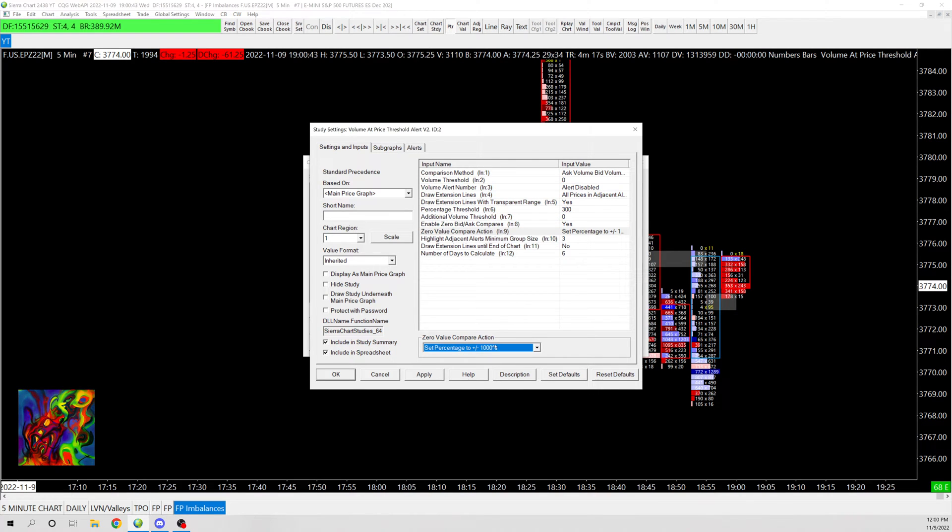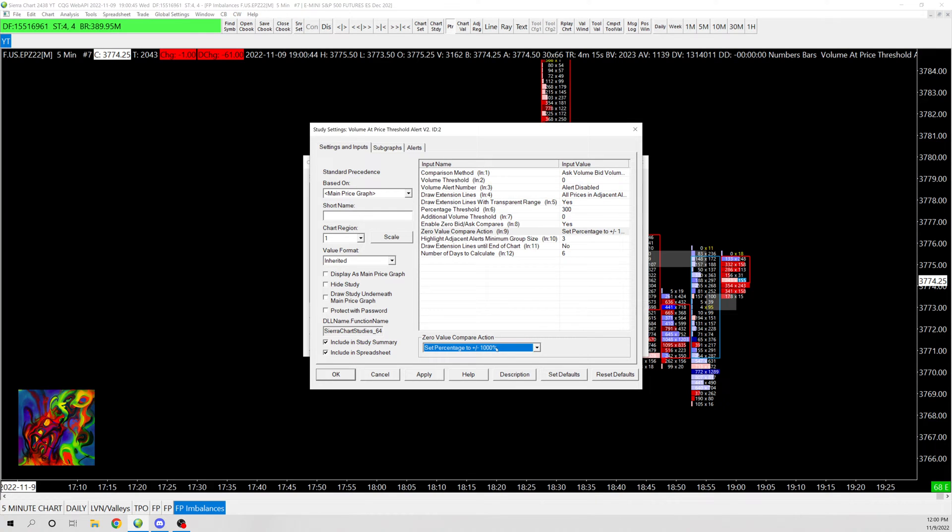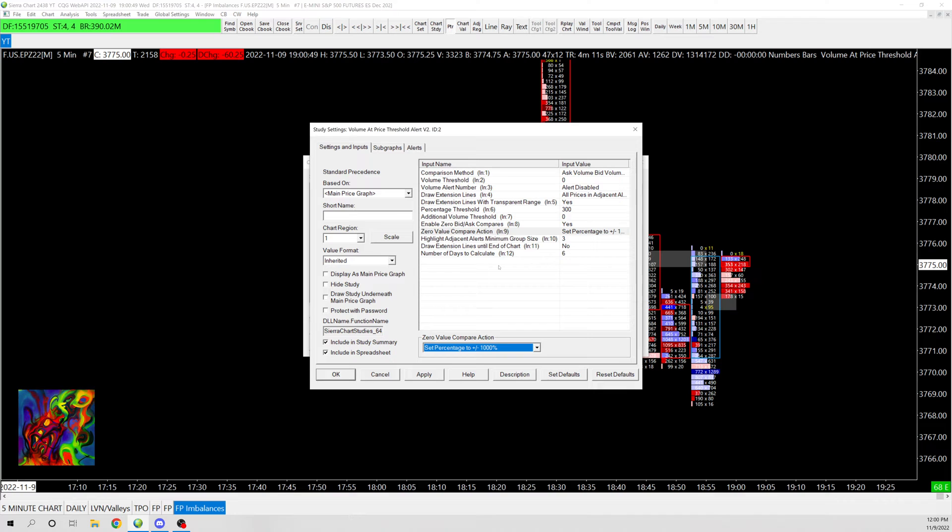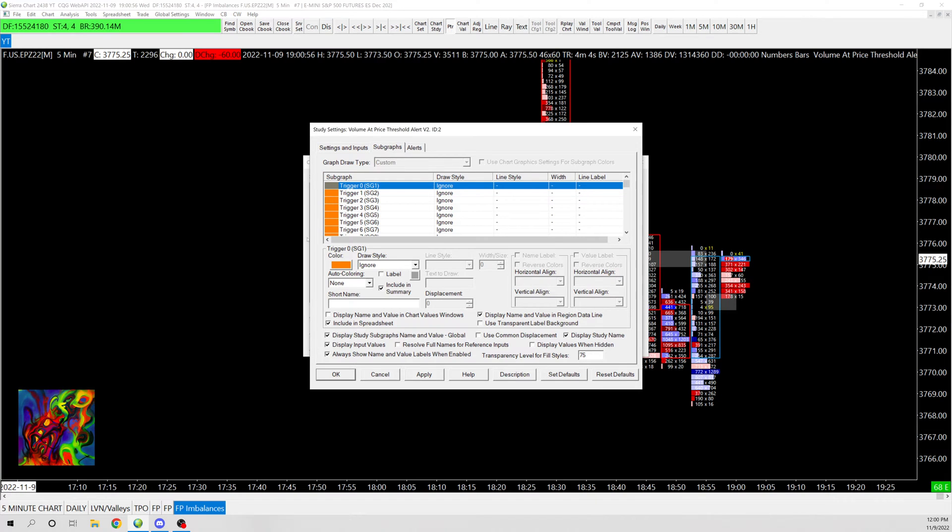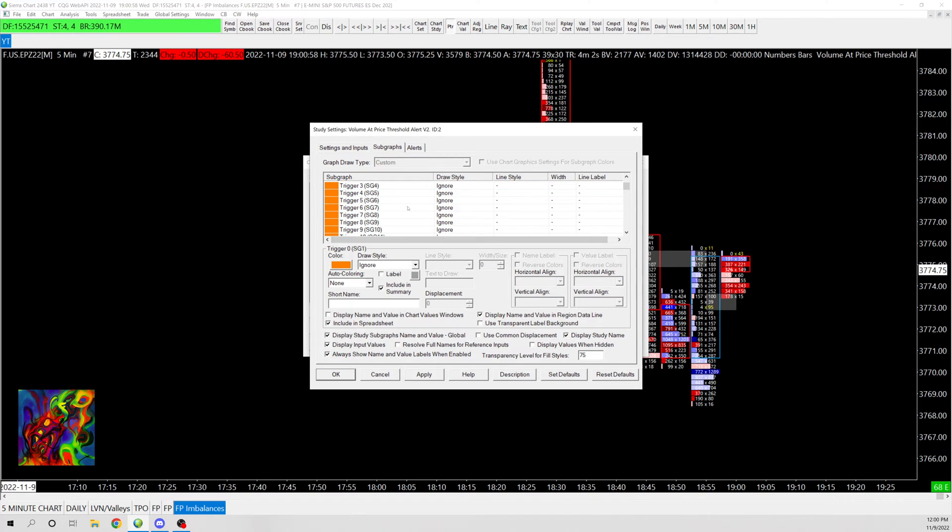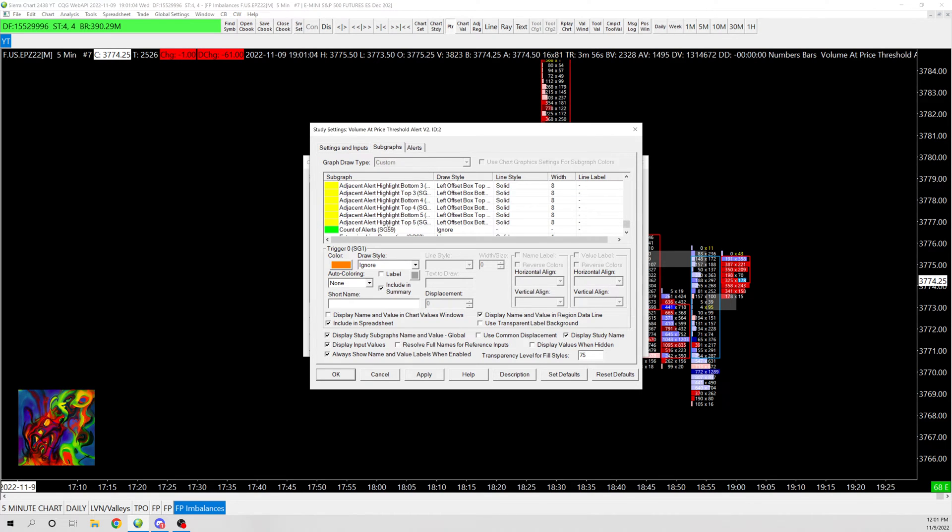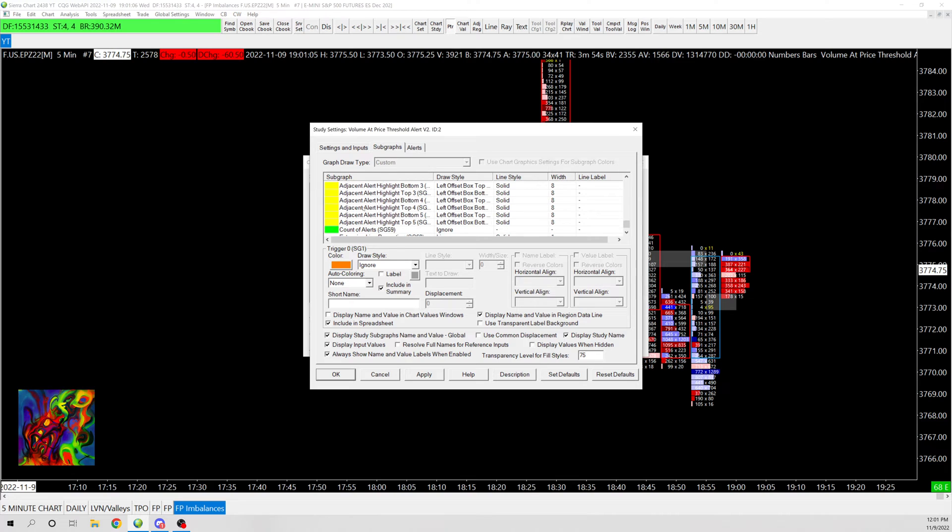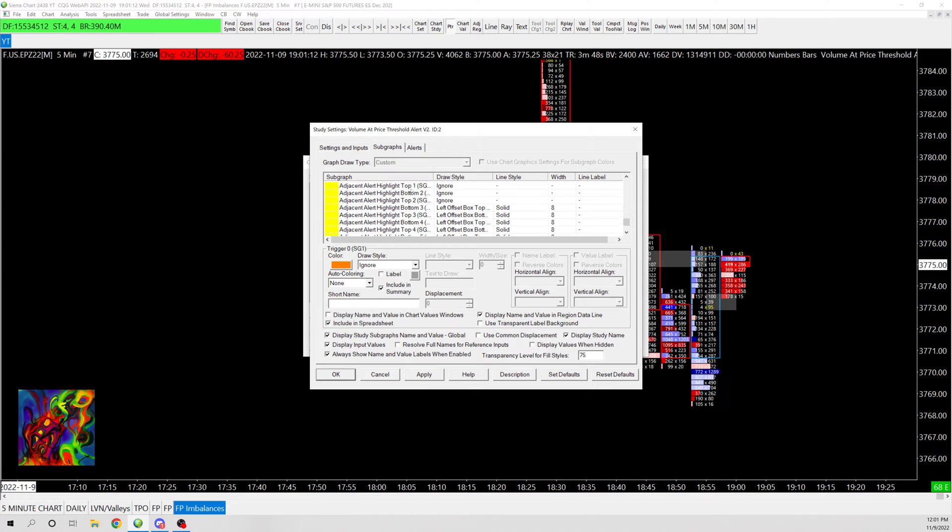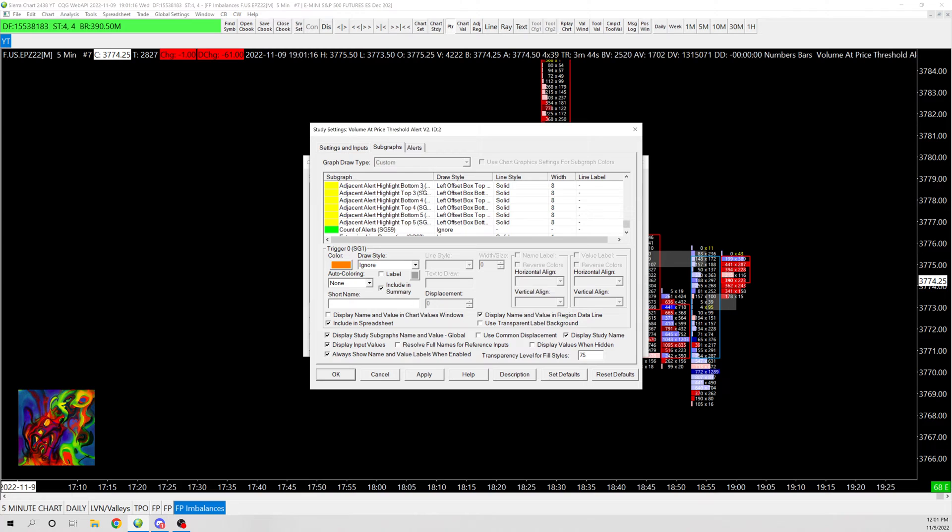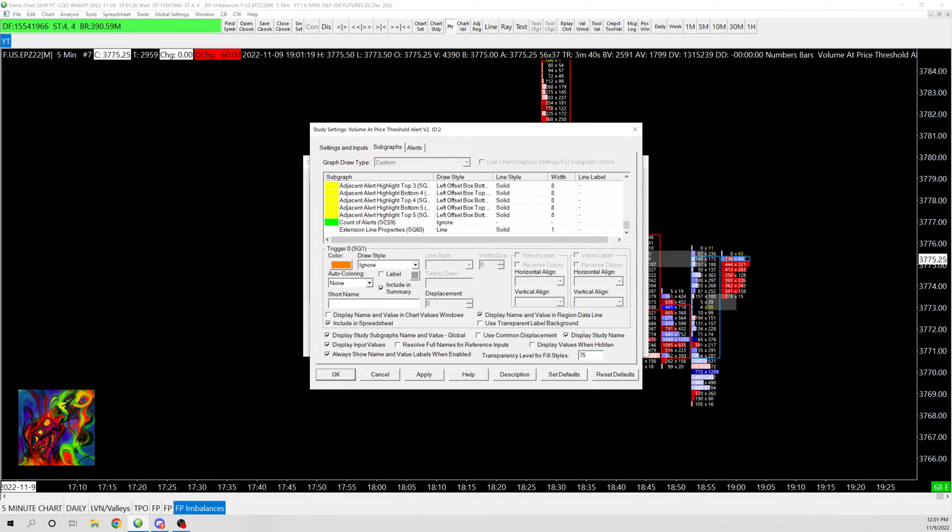And then put this to zero, yes. And you're going to change this one to set percentage to plus minus a thousand percent. And then three, no. And then number of days to calculate, you can just put six or any number you want to calculate. And then you're going to go into here. And I pretty much went through everything and ignored about all of this. So I ignored all of this until around here where it says adjacent alert highlight bottom three. And so I kept all these at the default from that one to the bottom right here. Count alerts, just kept that normal.